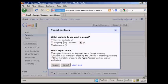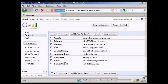I'm going to select an Outlook.csv format for this demonstration, and then click on export.